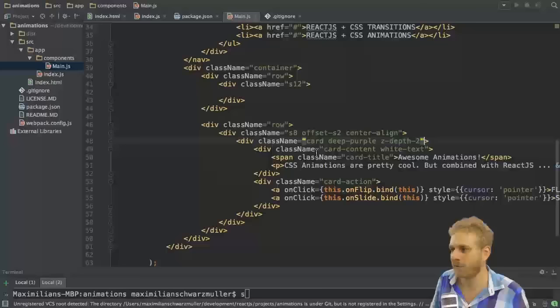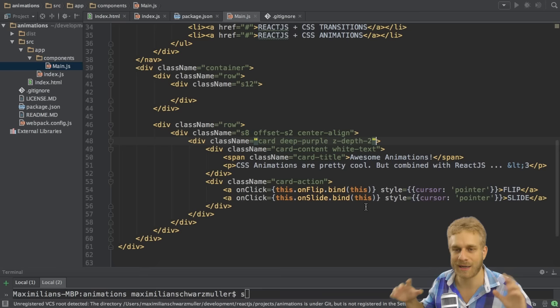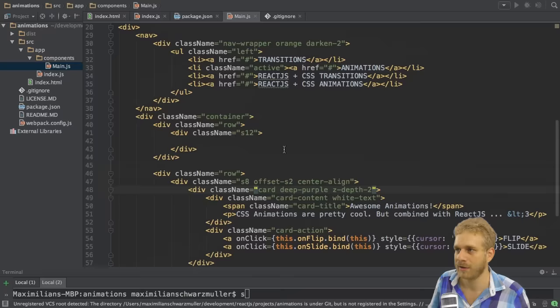I'm back in my very basic React application. It's pretty much the same as before. I still have my card and on this card I have my two buttons, flip and slide. I don't have any styles applied to this card besides the CSS framework style, so the material styles here.